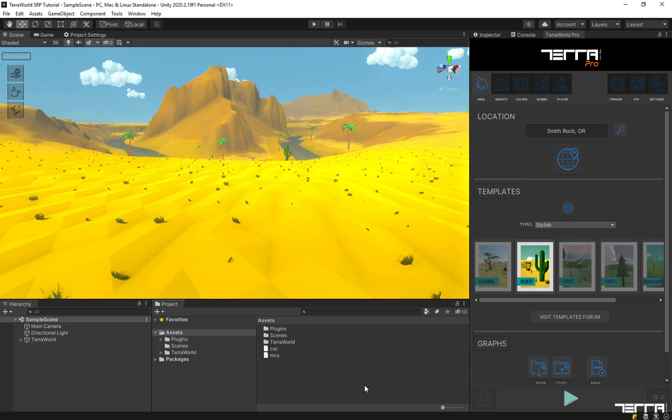Hello everyone. In this video you will learn how to port your existing scenes from Unity's standard pipeline into any HDRP or URP projects.